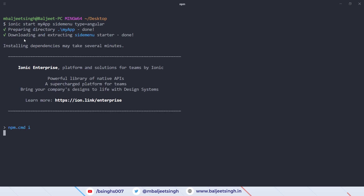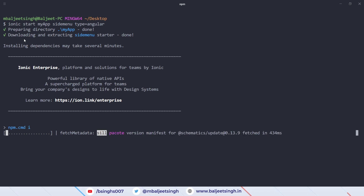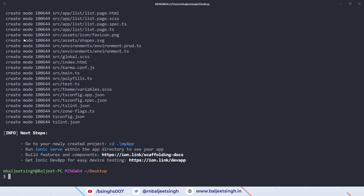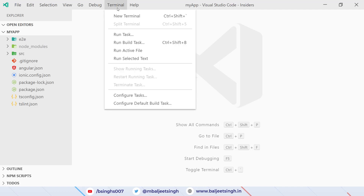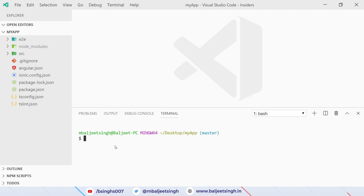This will go ahead and create a new Ionic project and install the dependencies, so it might take some time. Now the project has finished installing, so we can open our project inside the code editor. I've opened the project in VS Code. We can go to Terminal > New Terminal and run the application by typing 'ionic serve'. This will build our project and open it in the browser.